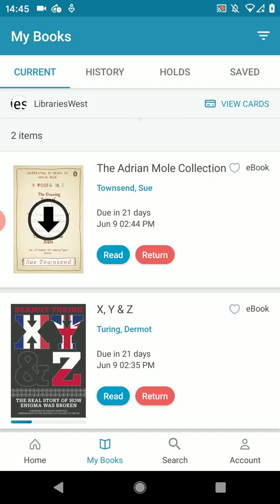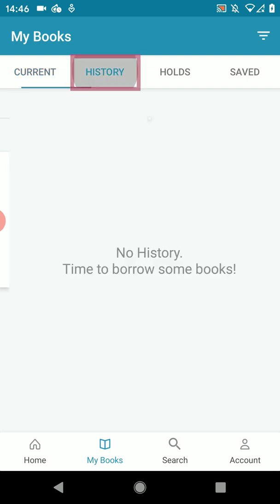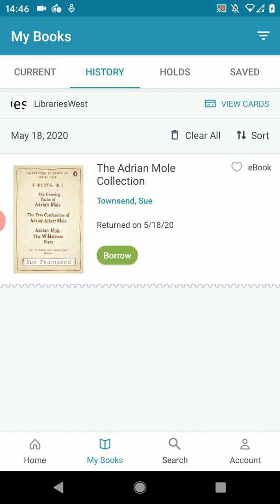If you don't return it early, there are no late fees to worry about. The loan automatically ends and the ebook becomes available on the catalogue. If you need more time and the book hasn't been reserved, a renew button will appear next to it three days before it's due so you can extend your loan. To view books you've had before, just press on history in the my books section.